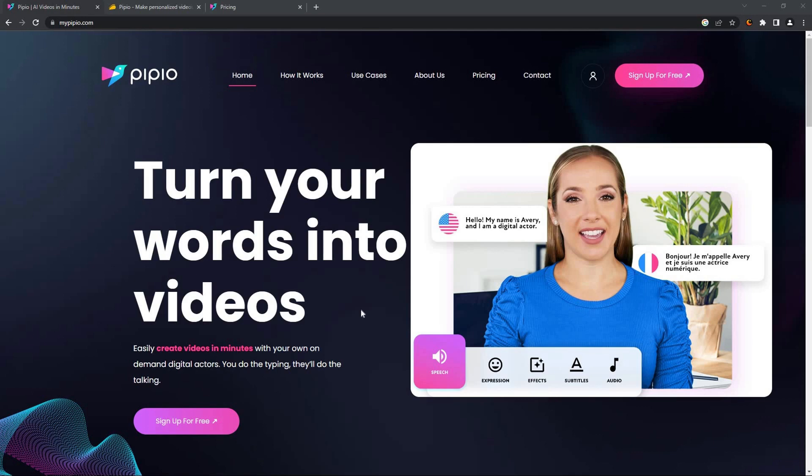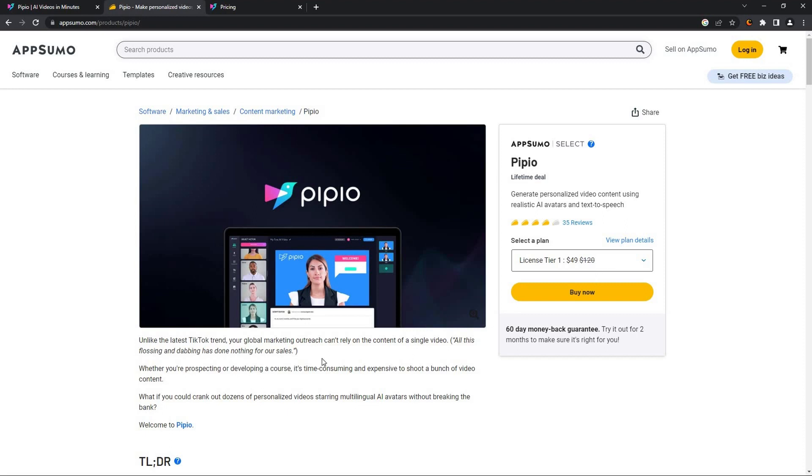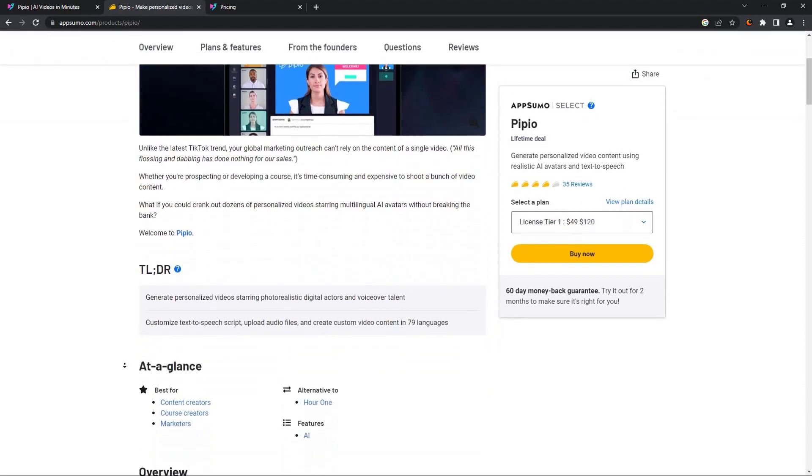The best part is this deal is currently on AppSumo. Pipio is available as a lifetime deal and you can get it only at $49, whereas it usually costs over $100. So let's see what packages are available in AppSumo.